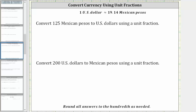In this video, we will use unit fractions to convert between US dollars and Mexican pesos. In the first example, we're asked to convert 125 Mexican pesos to US dollars using a unit fraction.